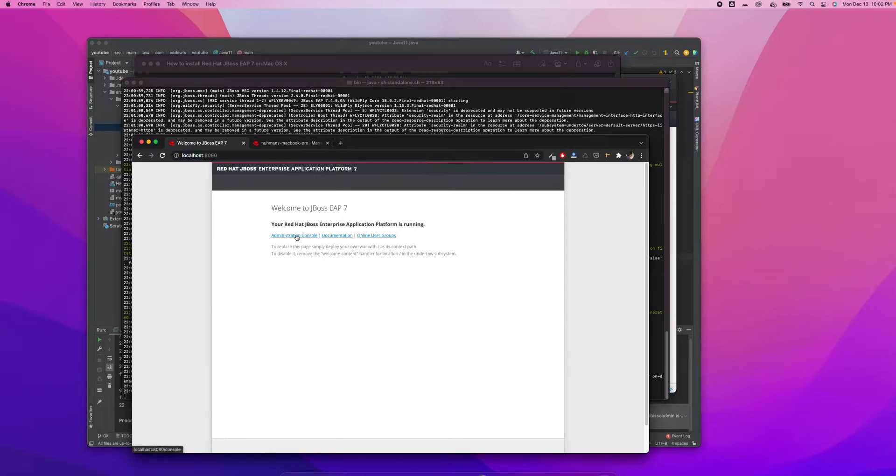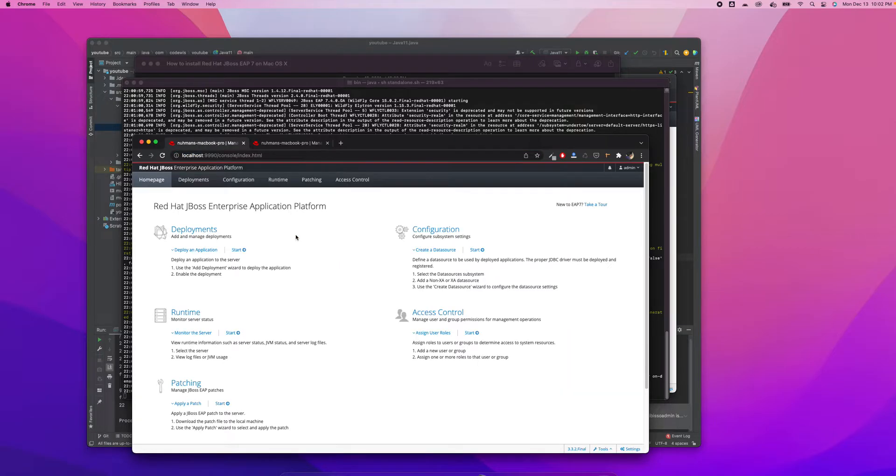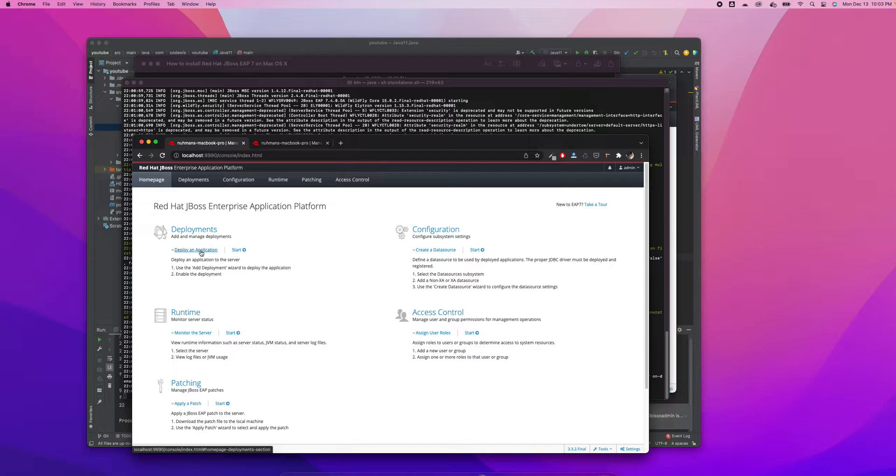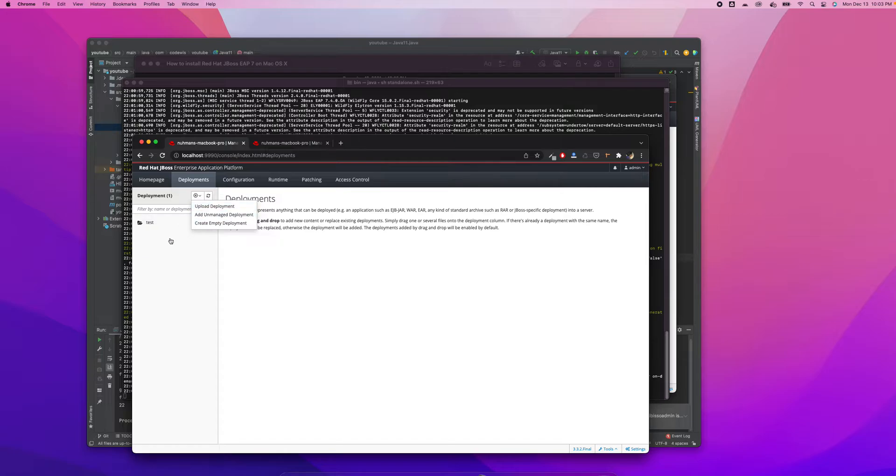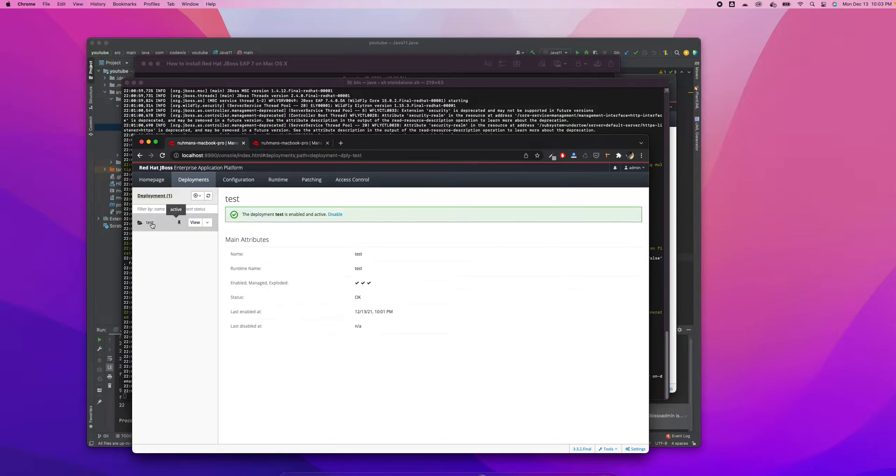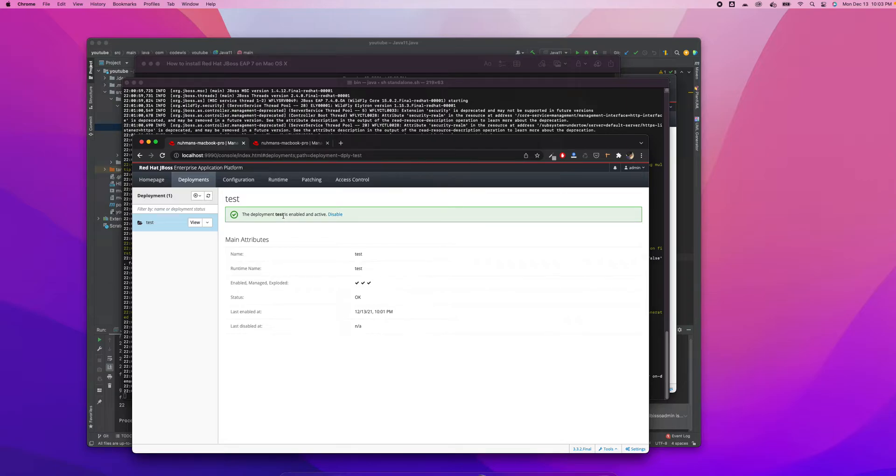This is the home page for JBoss EAP, and this is the admin console. If we click on this, it goes to 9090. For deploying an application, you need to go here. For starting an application or deployment, you can also do it from here.